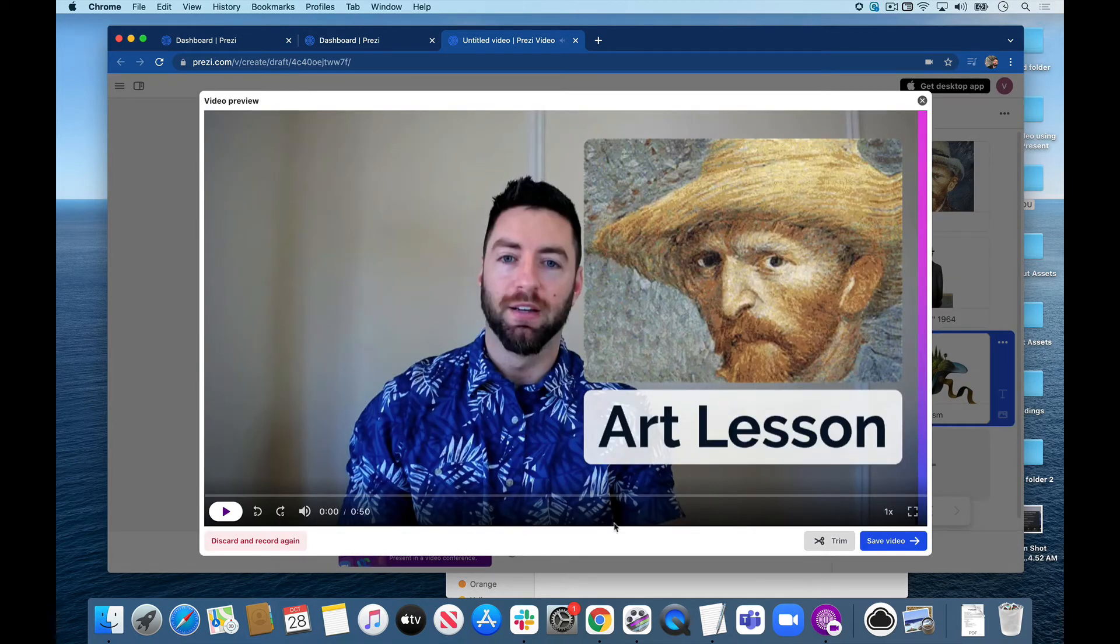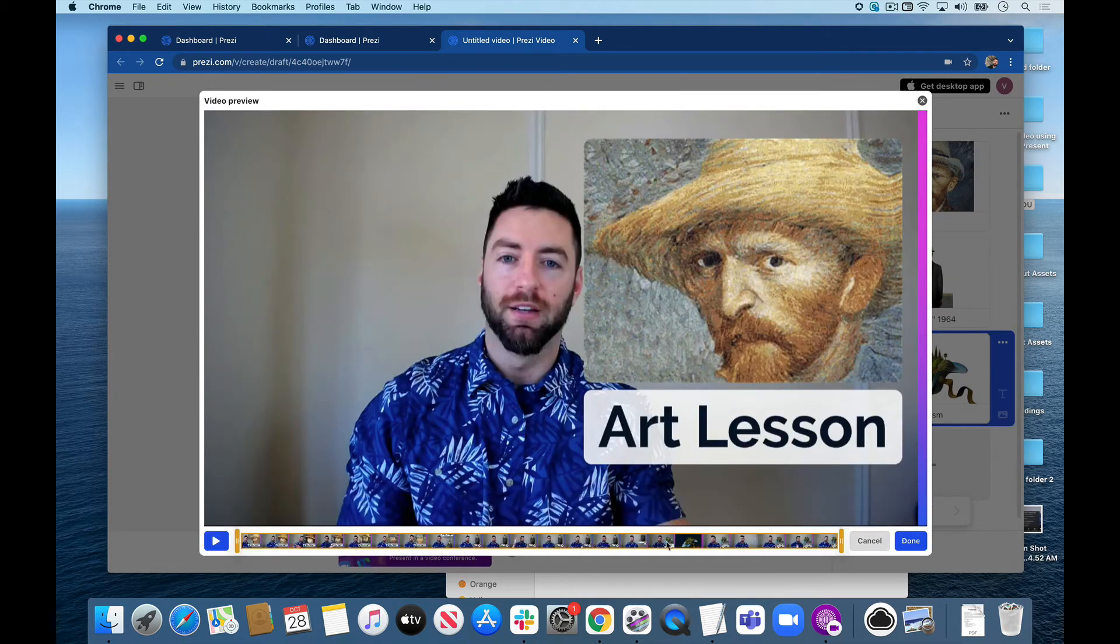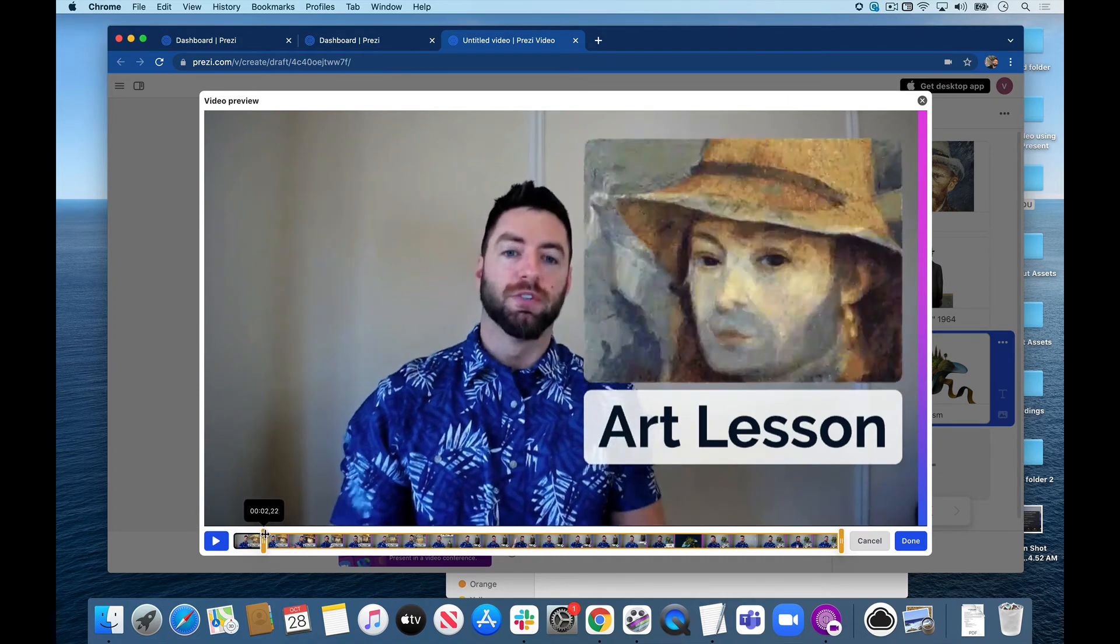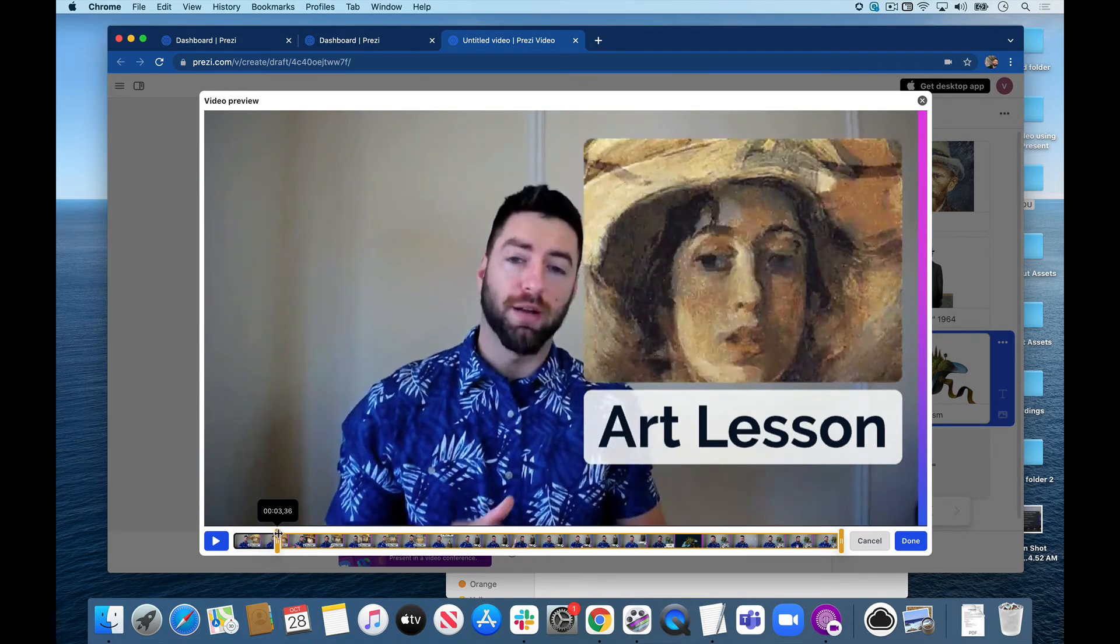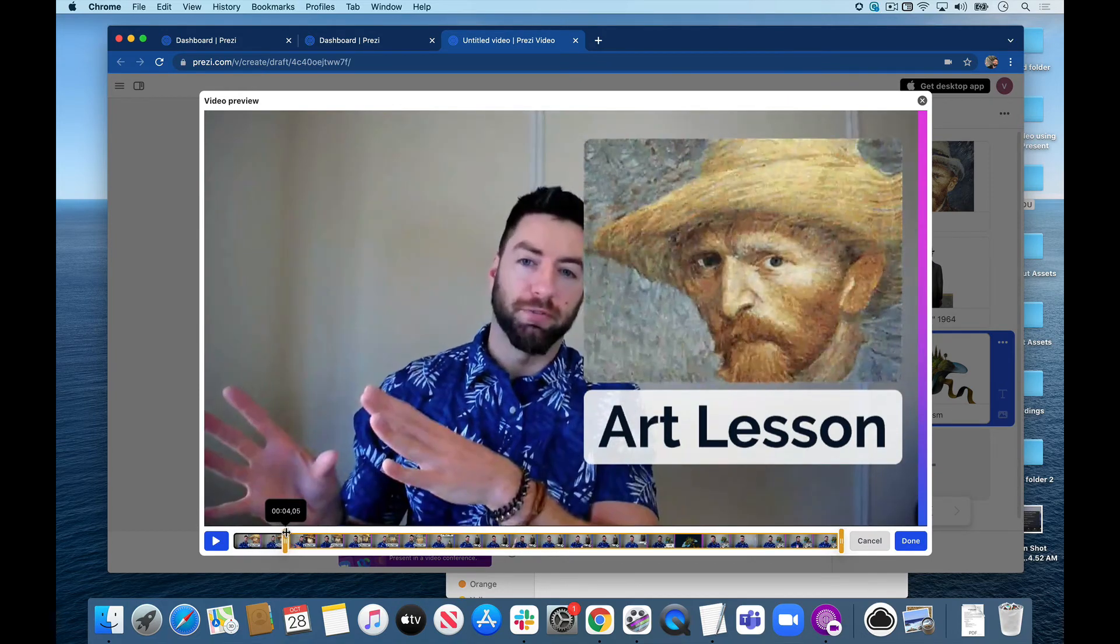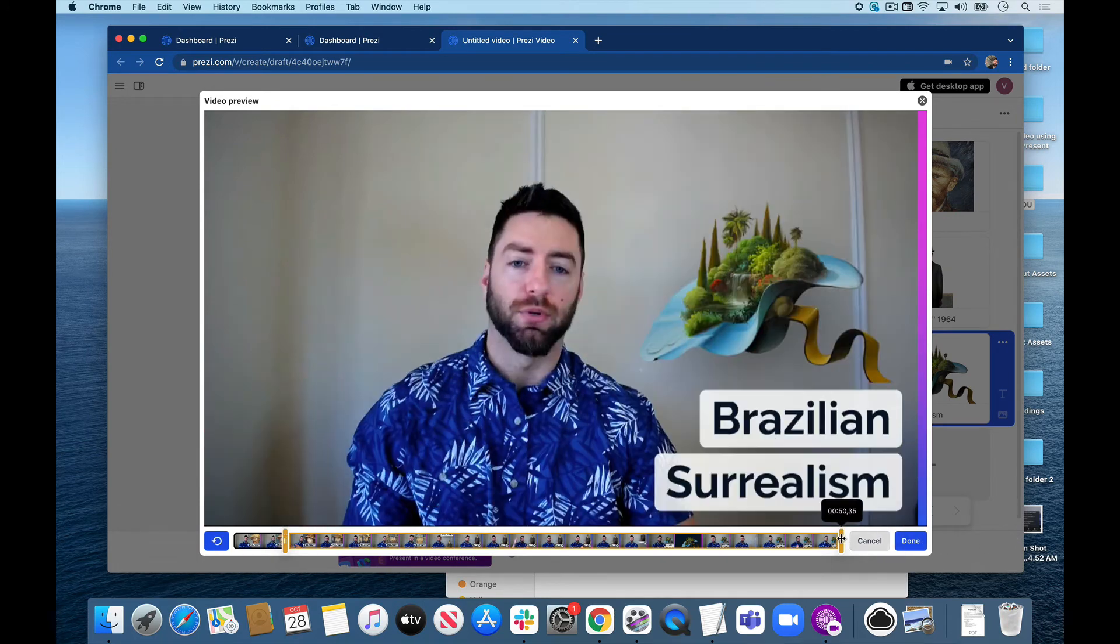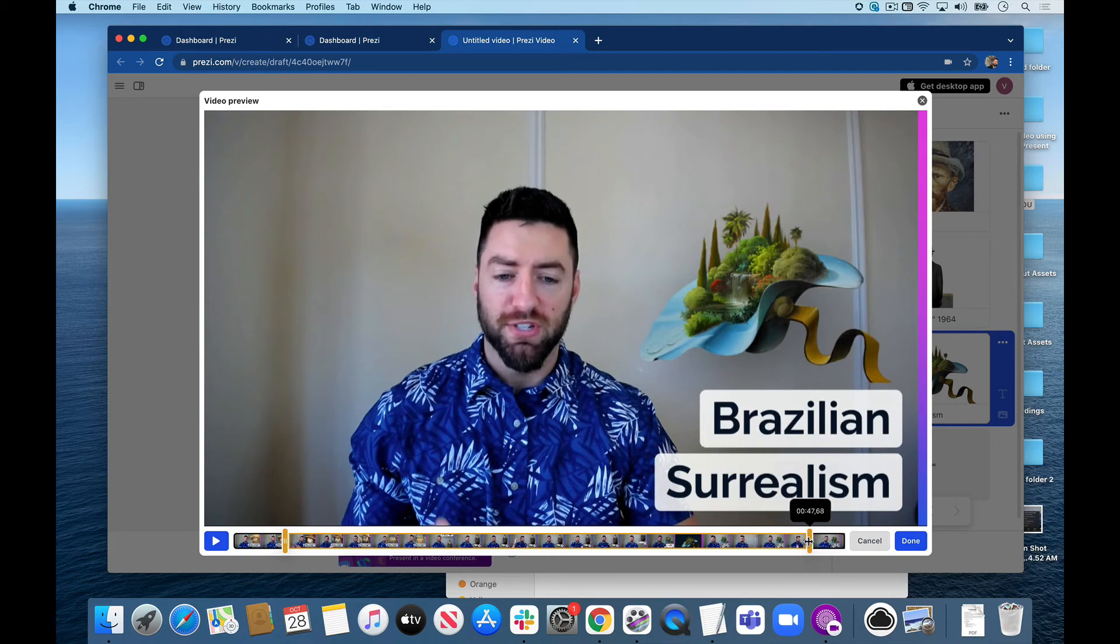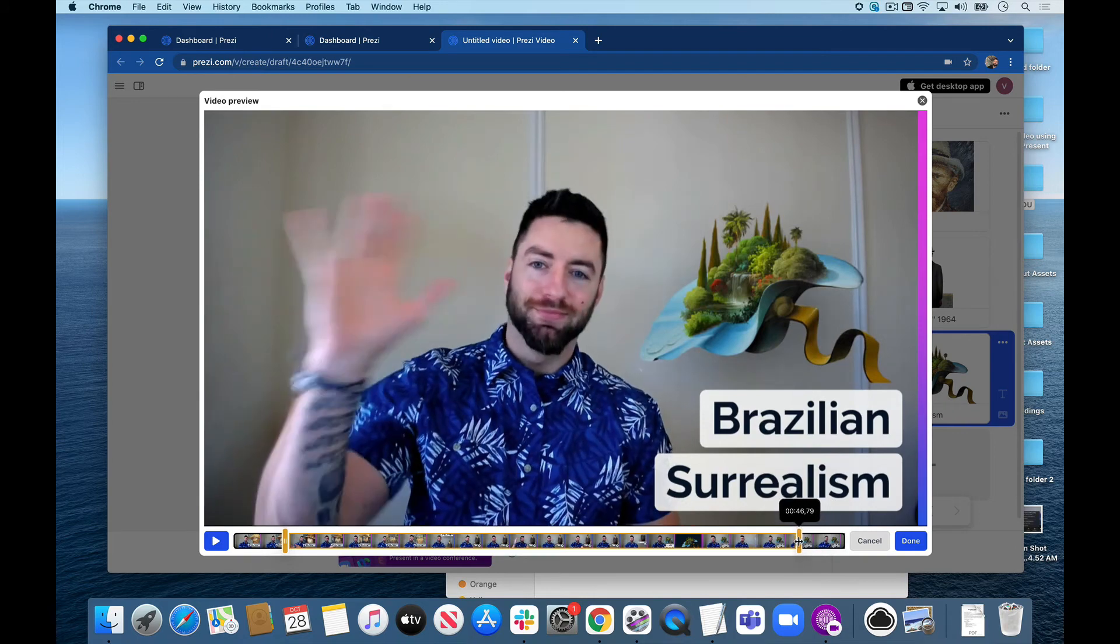I'm pretty much done here. I can trim the beginning or the end. There we are. Trim off the beginning until I waved at some point or just somewhere where I'm talking. Let's go right about there. I'll just say that I'm done. Let's trim off the end. I think I waved at the end as well. There we go. And let's just hit done.